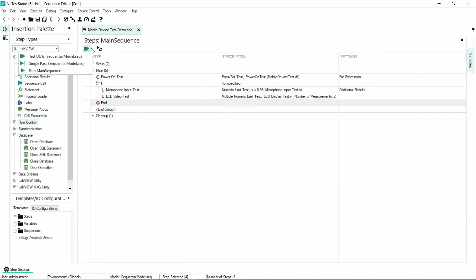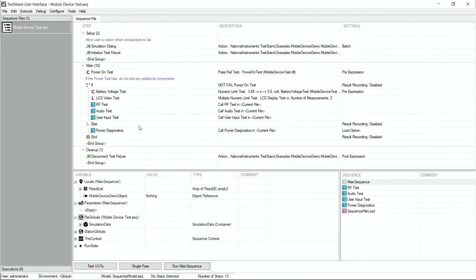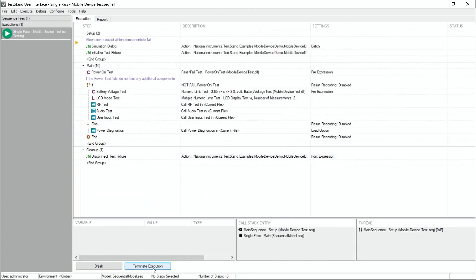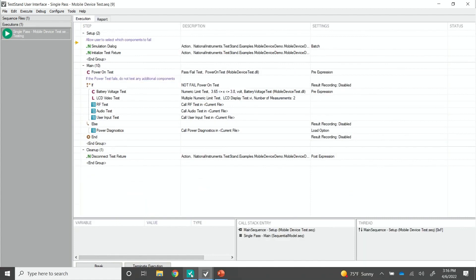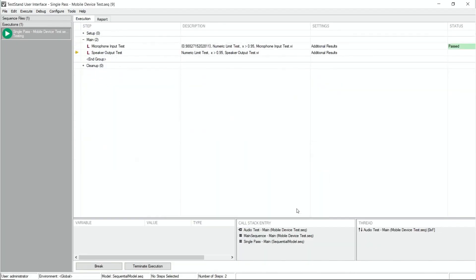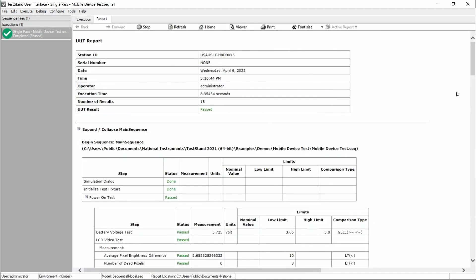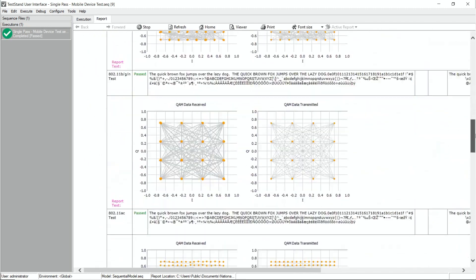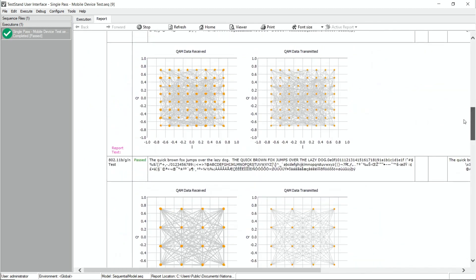In TestStand, I'm able to run the test right here to preview what an operator would interface. Or, as I mentioned, when I deploy this, I can include standard operator interfaces. So let's go ahead and open one up and run this test. Here I have the same mobile device test demo with a few additional test steps. This is a simulated test, so when I hit run, I'll be prompted to see if anything wants to fail. I'm going to say no, I want this test to pass, and here we have our reports. I'm able to scroll and see each test step pass.